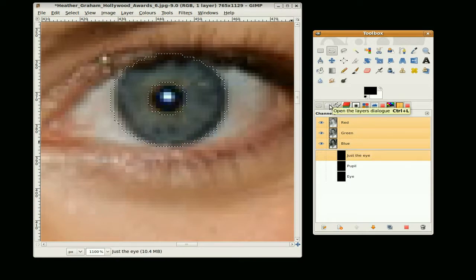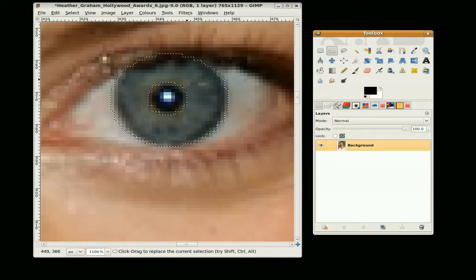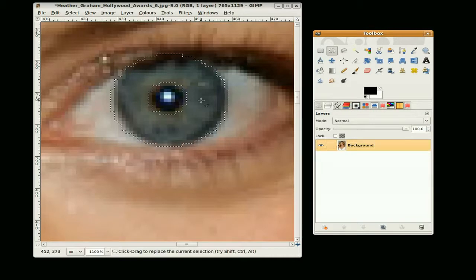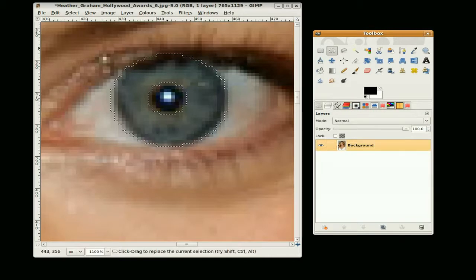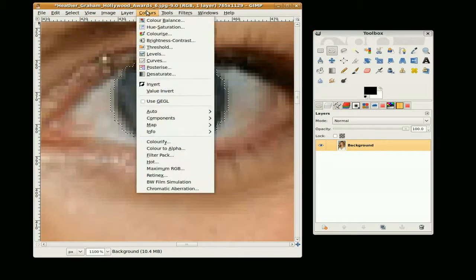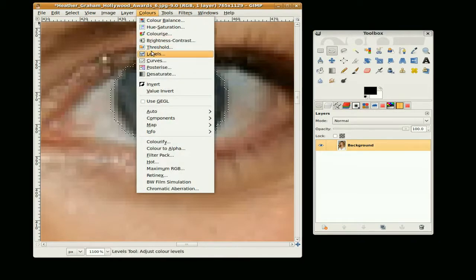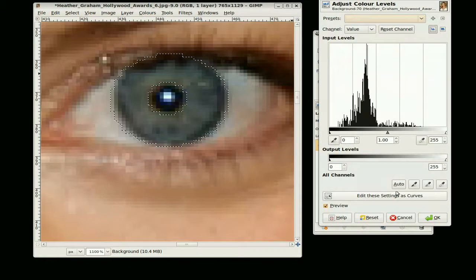Okay, so the first thing we are going to do is lighten this section a little. Now there are two ways you can do that. You can either go to levels and click on auto.